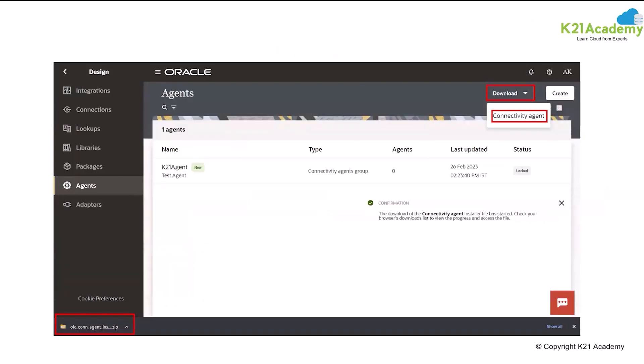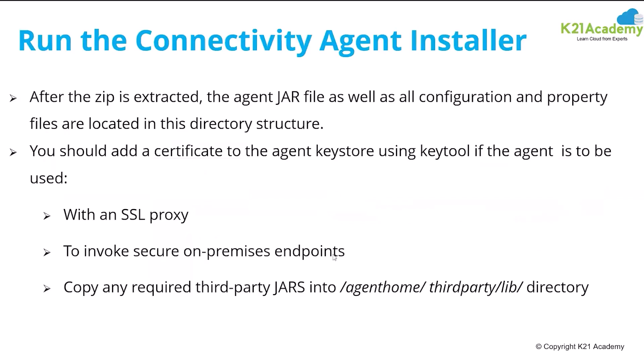Installing the connectivity agent: first you download it. It will download as a zip file. After extracting the zip, you need to change the property file, the CFG file configuration file, you need to configure that file.